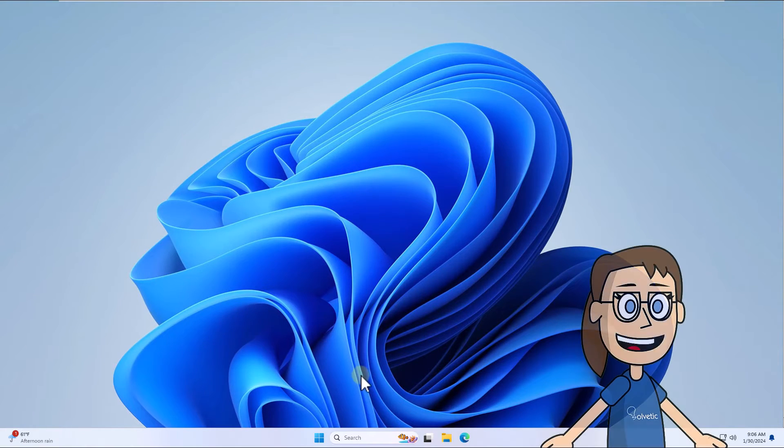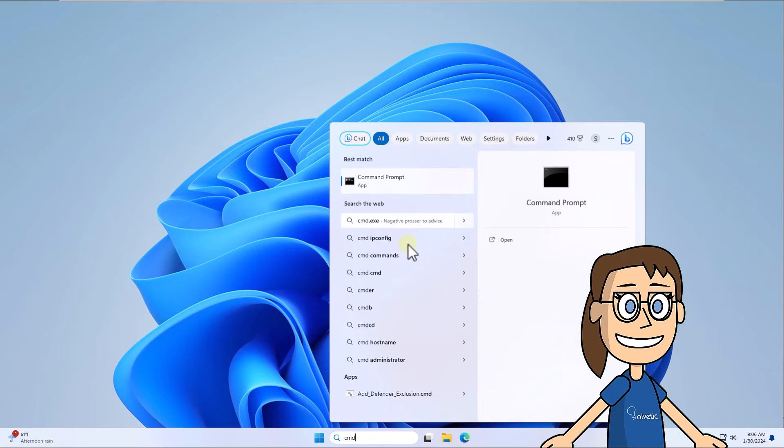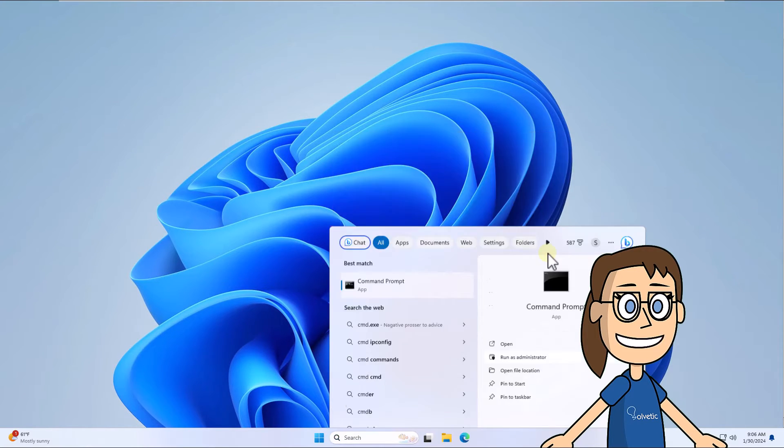To start, in the search box enter CMD. Click on run as administrator and select yes to open the terminal.